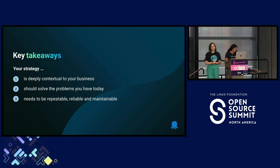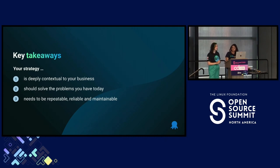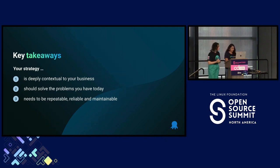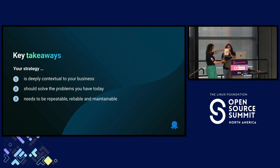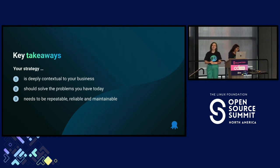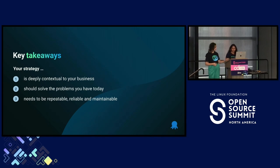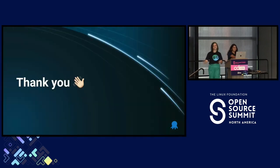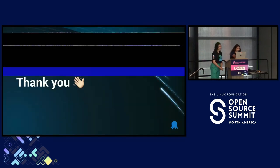So, that is it from us today. I don't think we have time for questions, but we would love to chat to you in the hallway. Oh, we have stickers. We also maybe have some t-shirt vouchers if you would like. And thank you all so much for your time. Thank you.